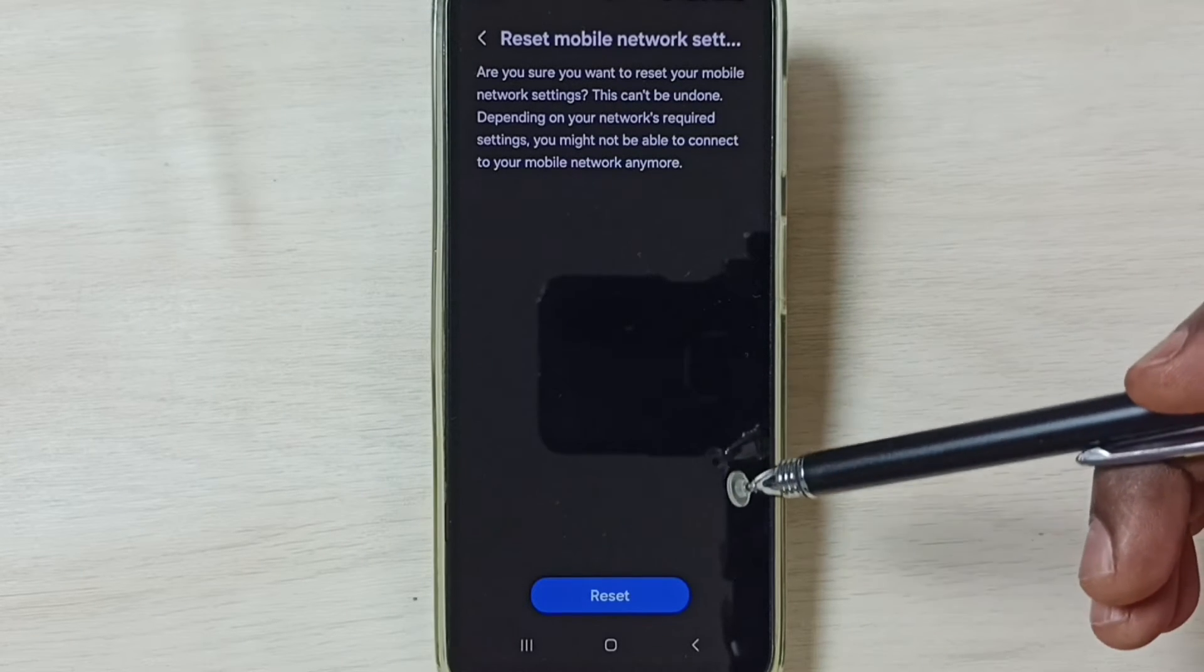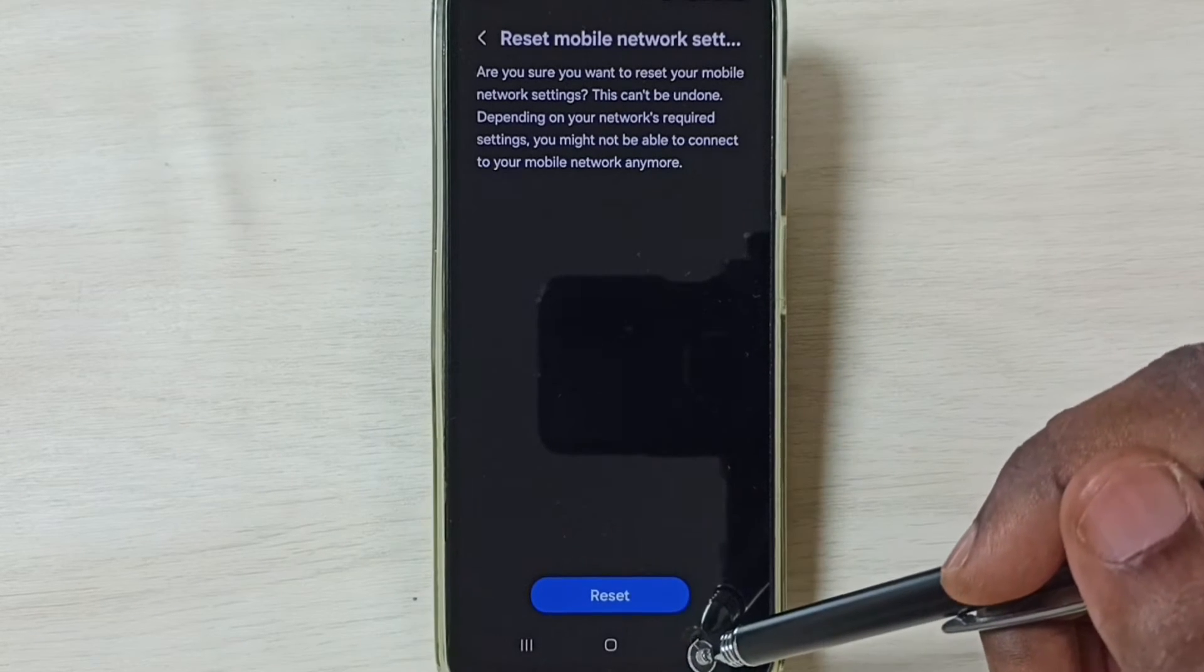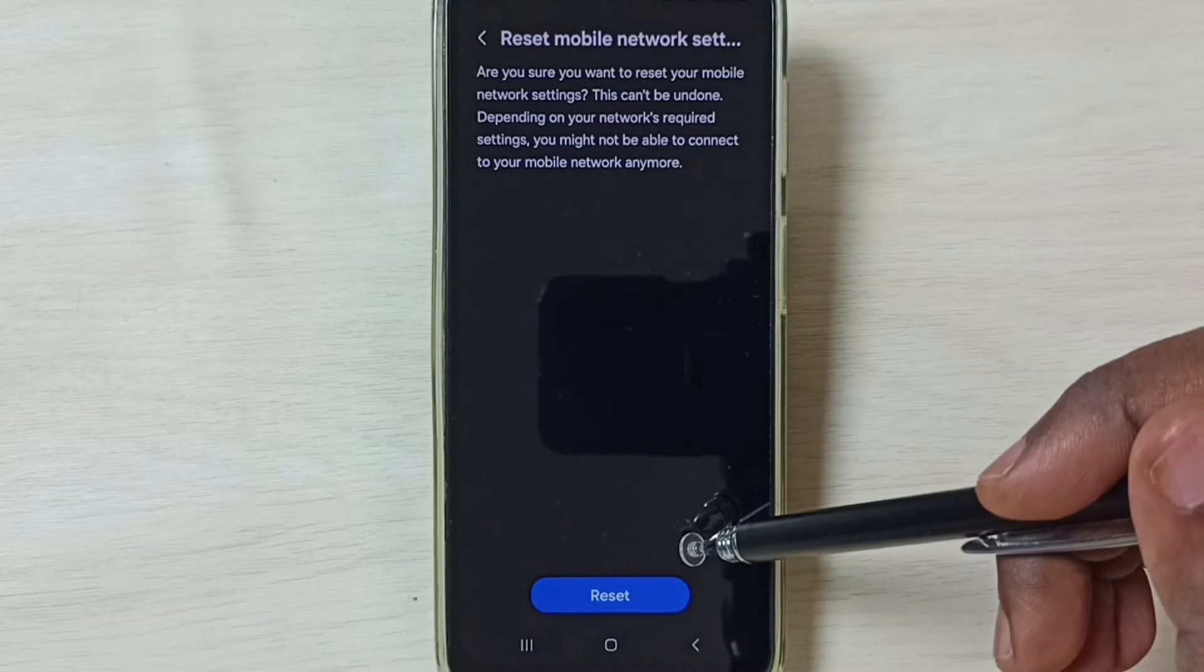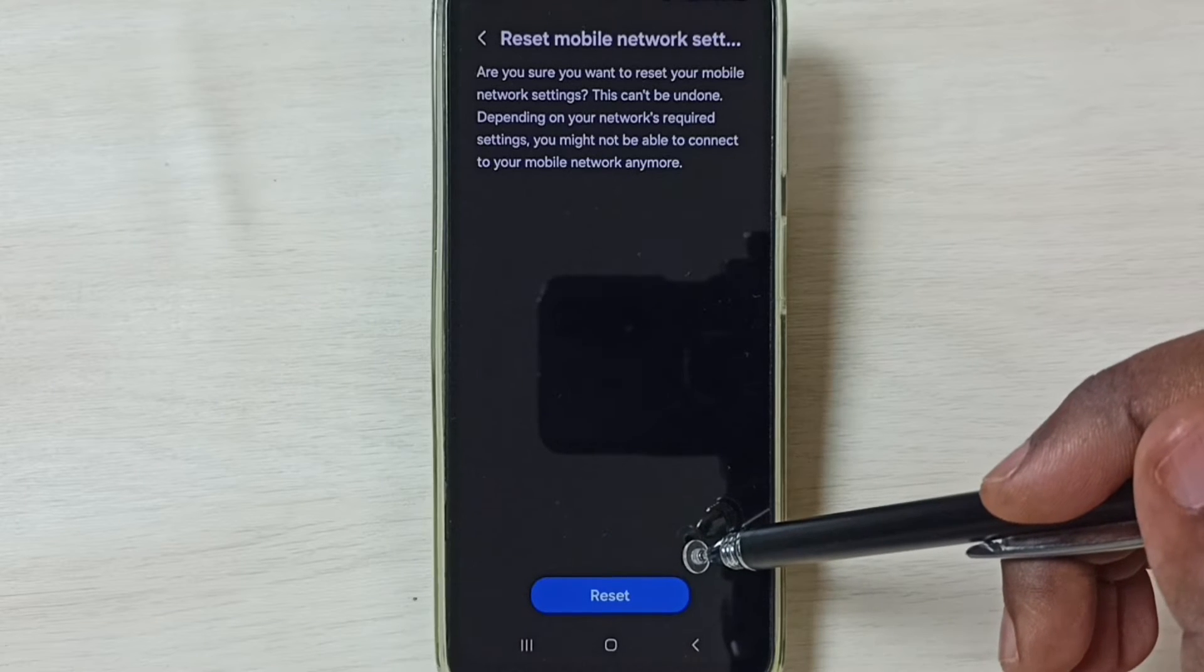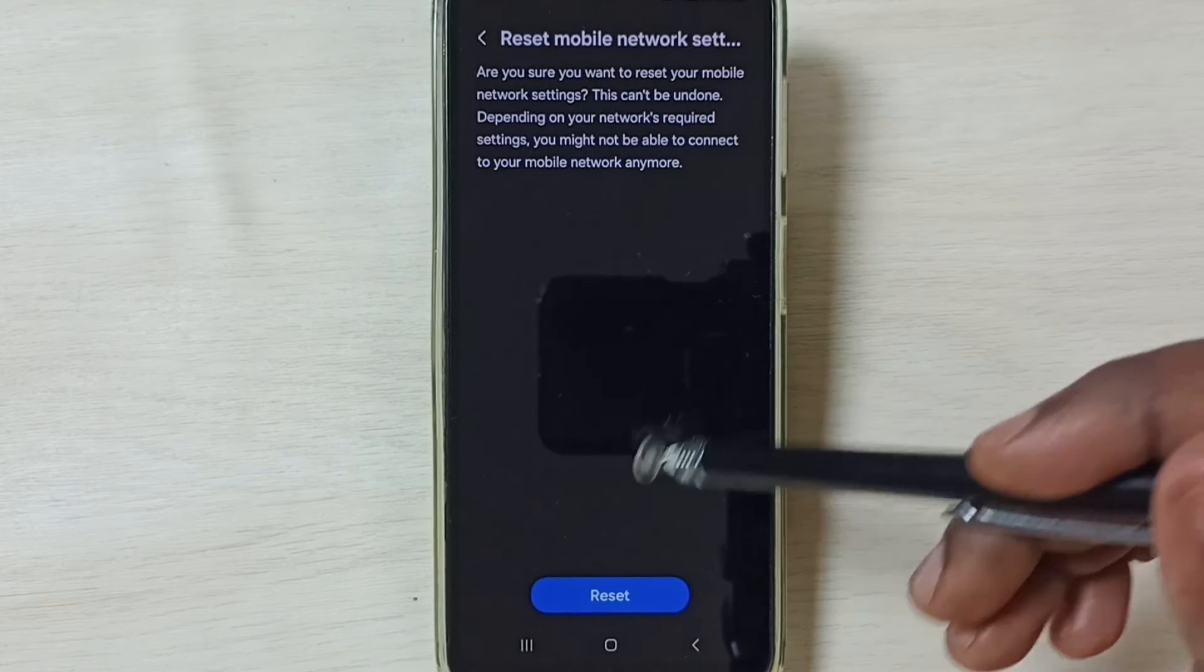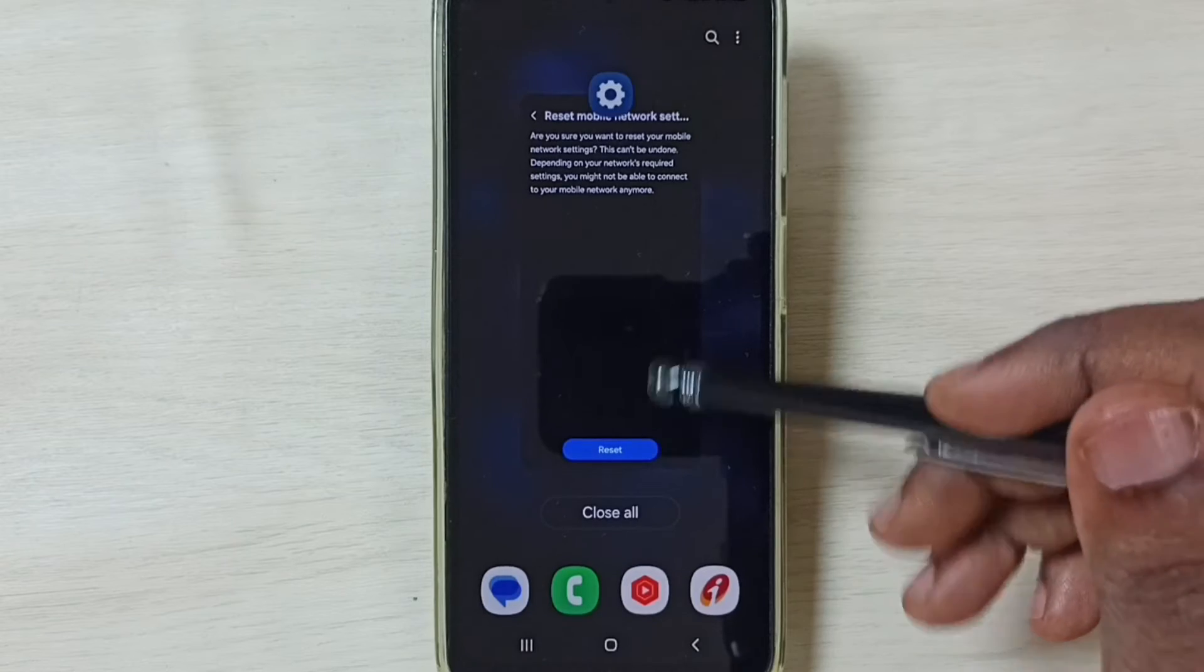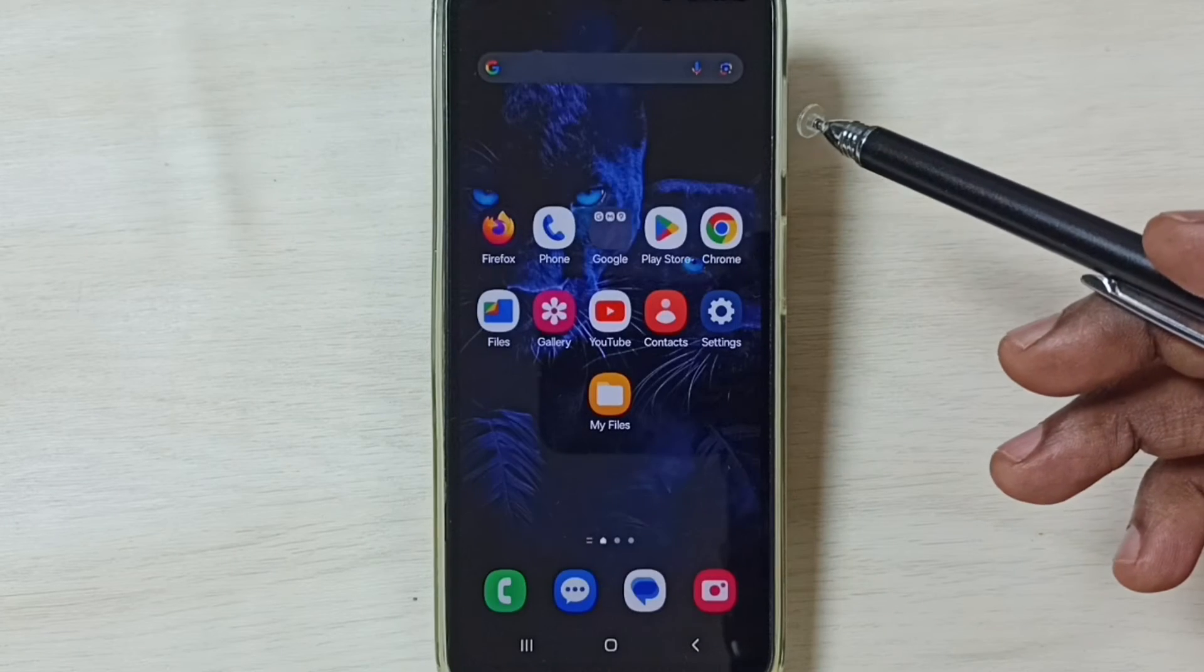After this reset operation, you can check 5G. 5G should work. So this is method 1. If this method is not working, then go to method 2.